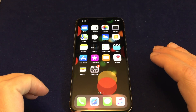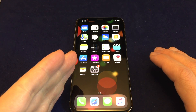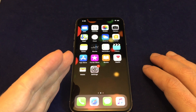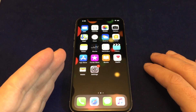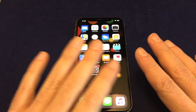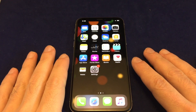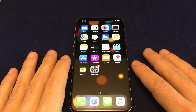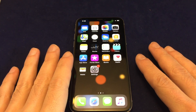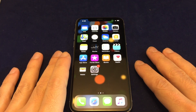Hey everyone, welcome back to Howtex. Today we have an iPhone 10, aka iPhone X. I'm going to show you how to do a master reset — this is if you want to completely wipe the phone to reset it to its factory defaults and also gives you the chance to clear out any personal information that's on the phone.